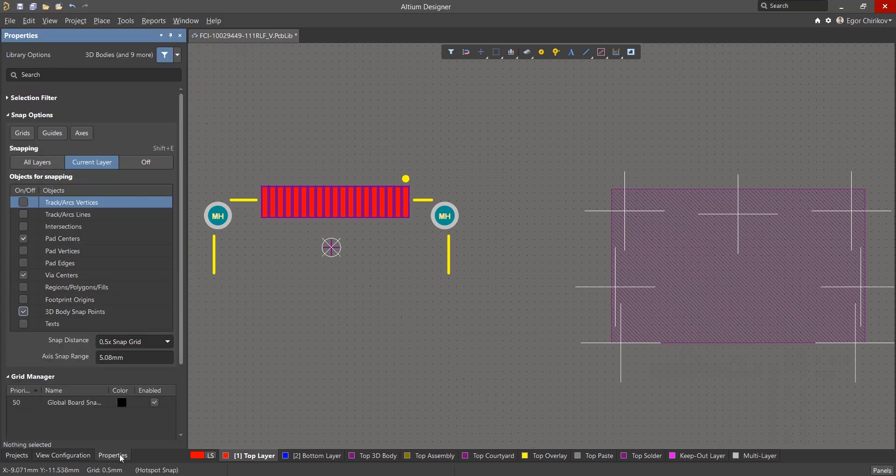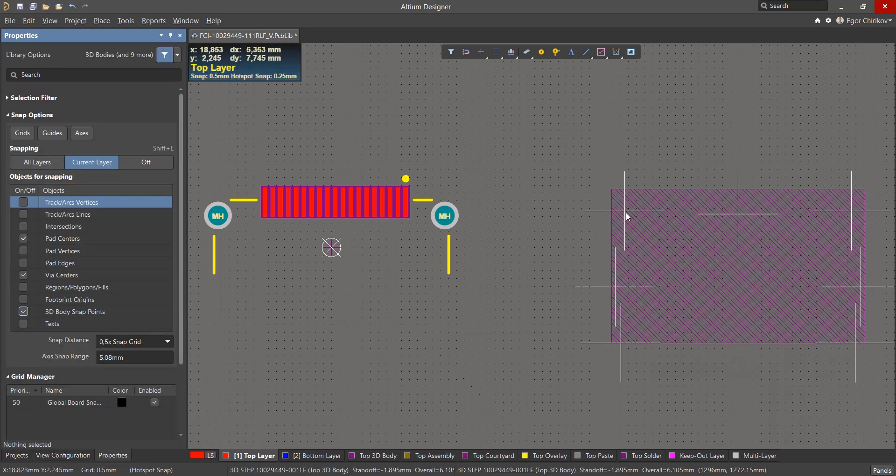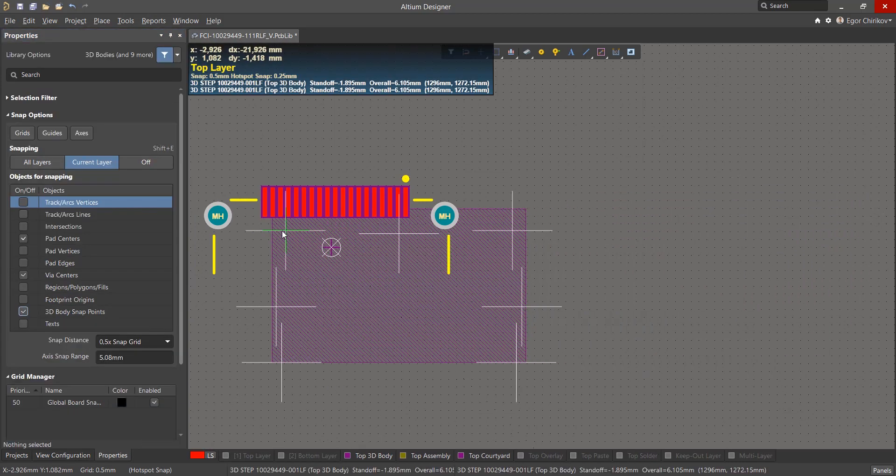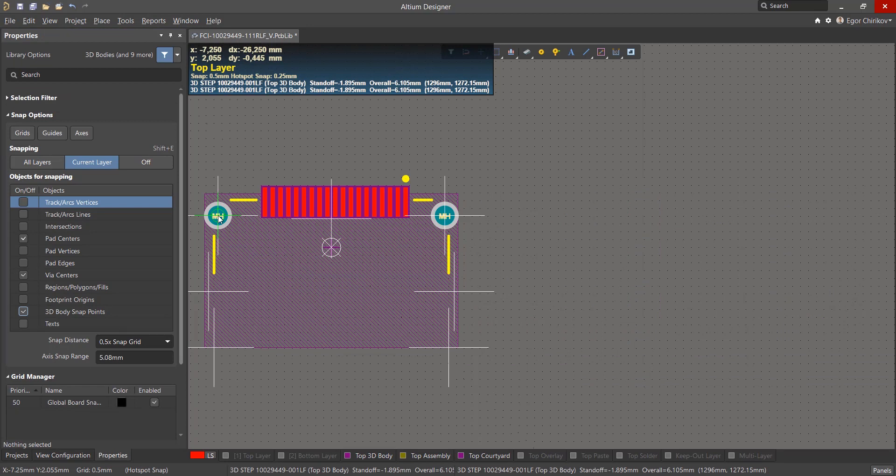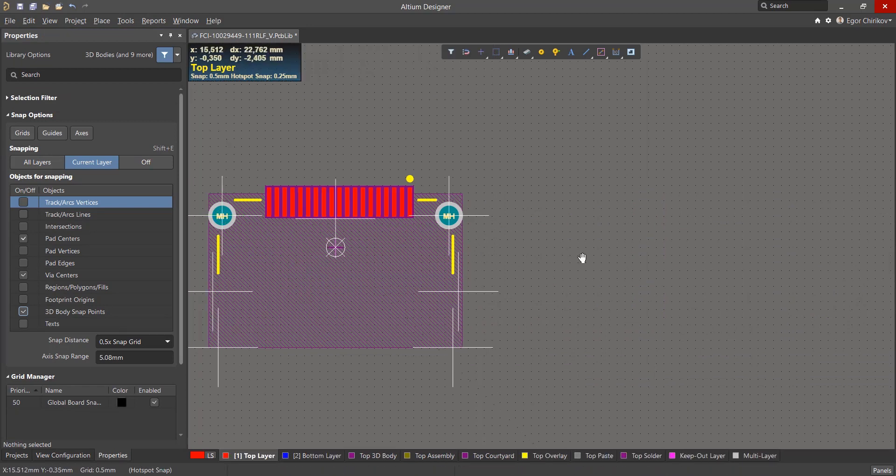These points are very handy when you want to accurately and quickly position a 3D model of a component on its corresponding footprint.